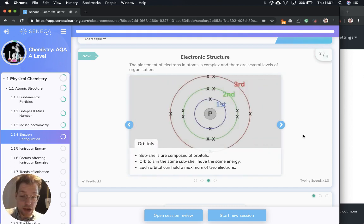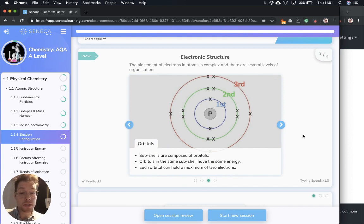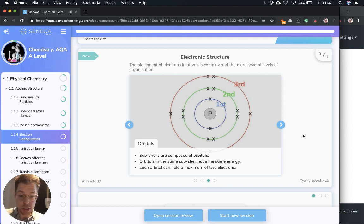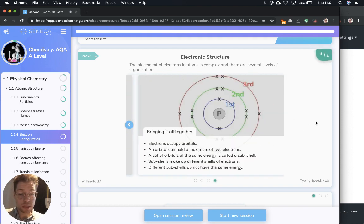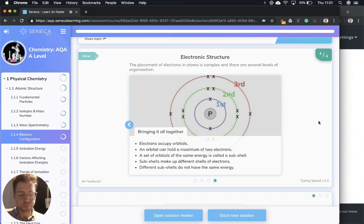Now we're getting even more granular. We're talking about orbitals. Sub-shells are composed of orbitals and orbitals in the same sub-shell have the same energy, and each orbital can hold a maximum of two electrons. Let's bring that all together.